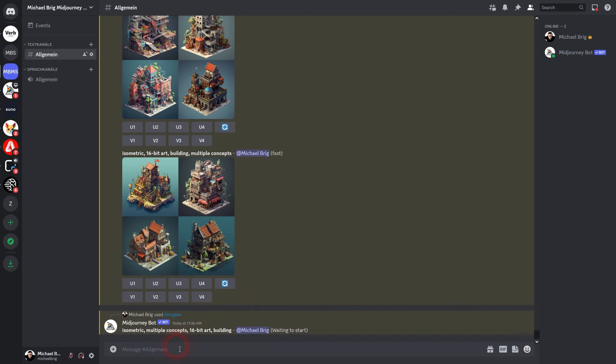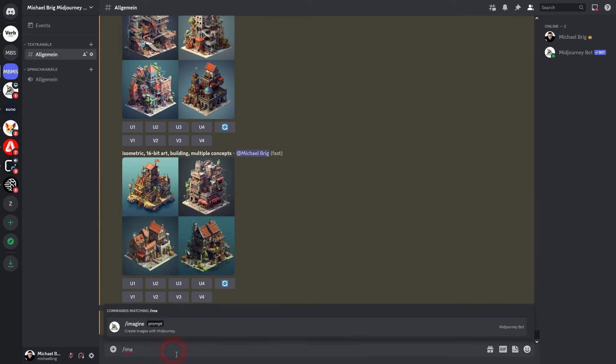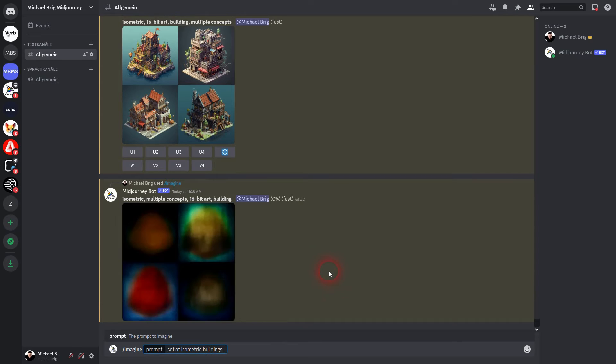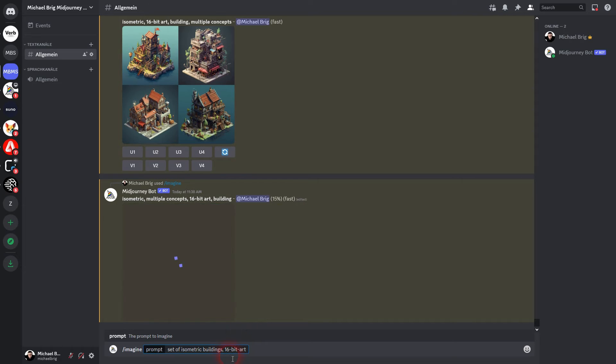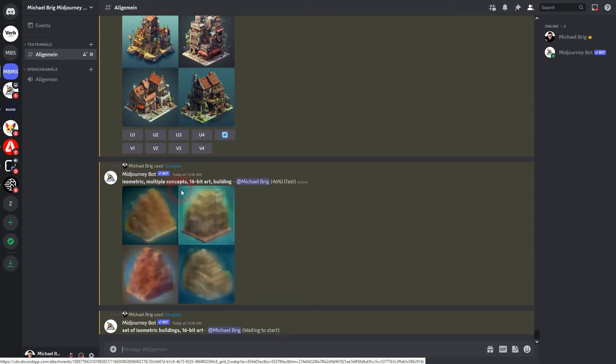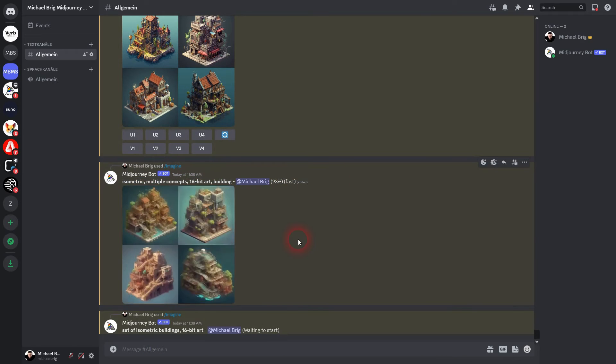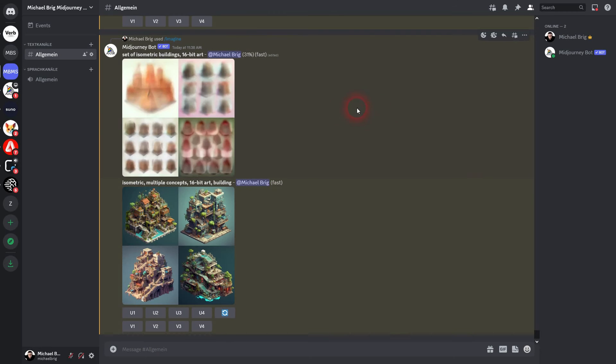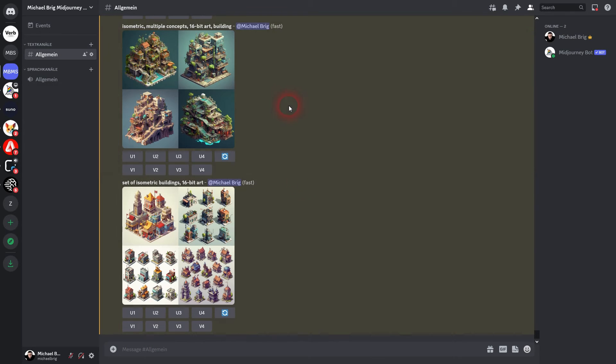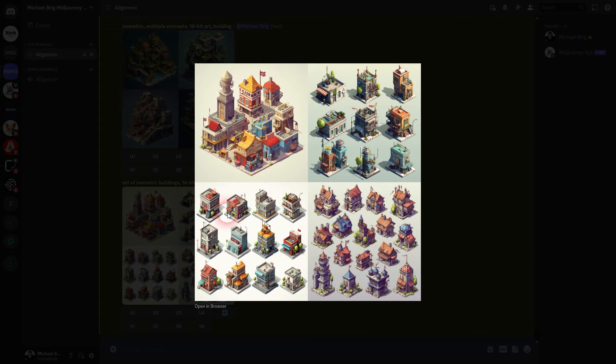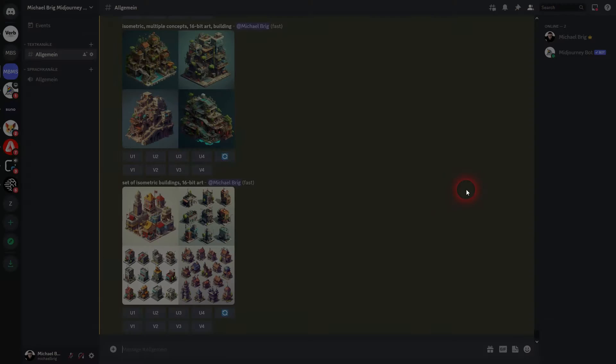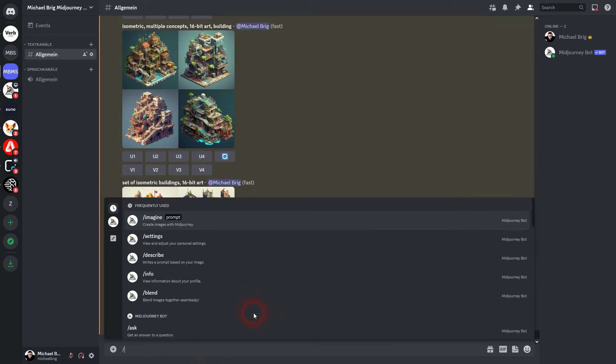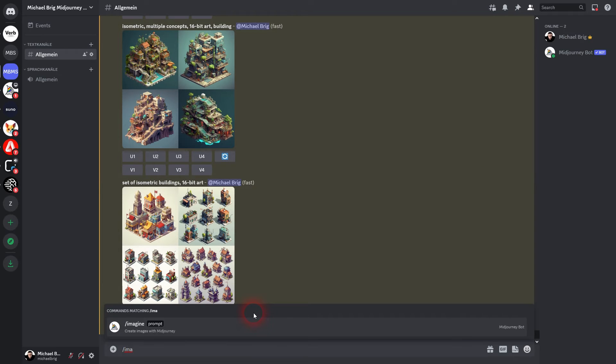What does work though is to use a set of isometric and then your subject. I'll make it 16-bit art yet again. So in our case we have set of isometric buildings 16-bit art. And this has given me multiple designs in a single image. At least for the most part. And here you can see number one doesn't work, but two, three and four they do. You can already see it.